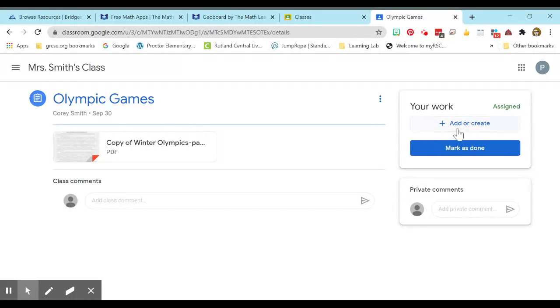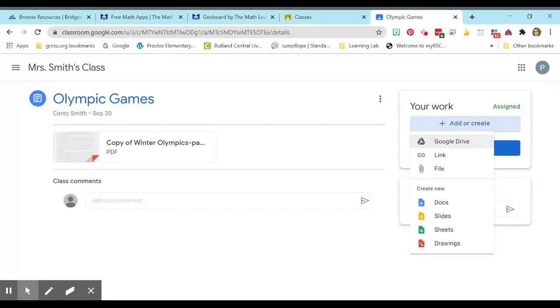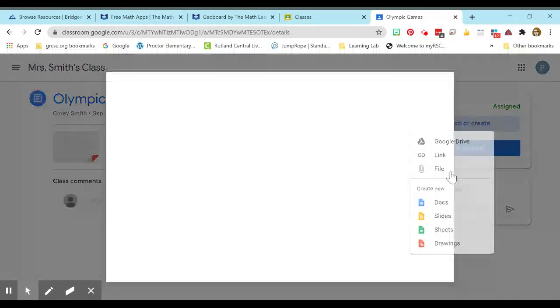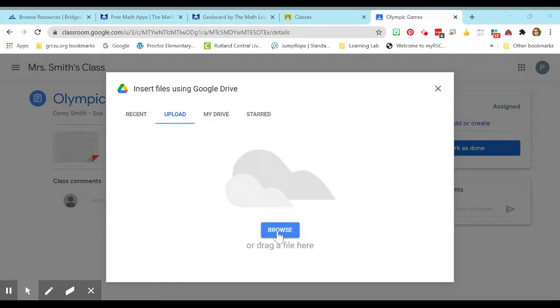I did not attach anything for students to do. So if I click that Add or Create button, now I have some options. So if students saved it as a picture, they would upload a file. And so what that looks like is it pops up this window. They click the blue Browse button and they're going to have some options over here.